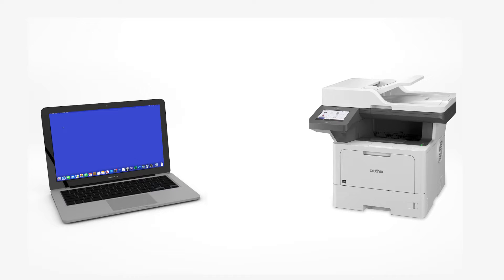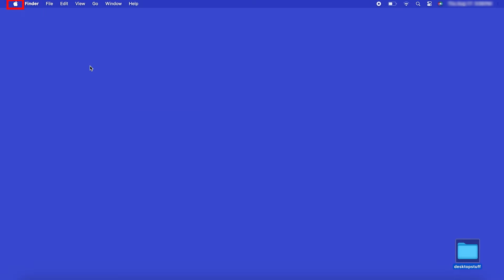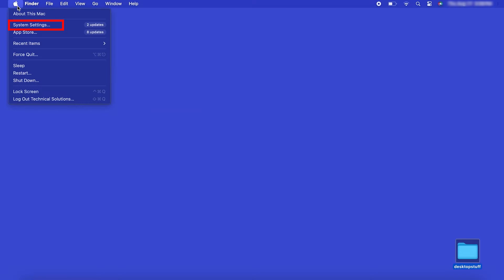Now that your machine is connected, you'll need to add the printer in the operating system. In the top left corner, click the Apple icon. Then click System Settings.